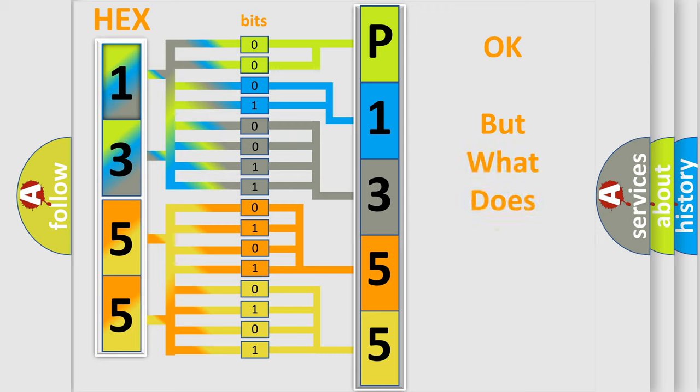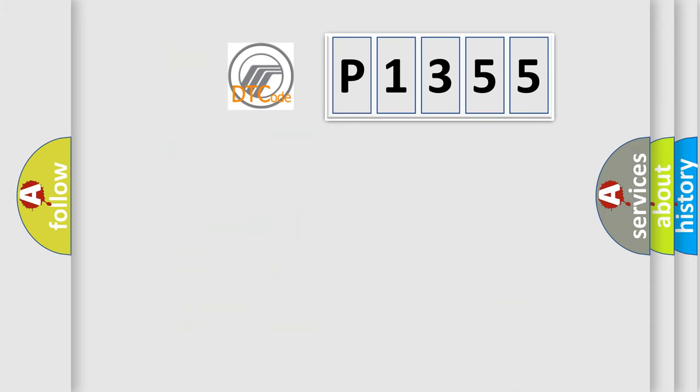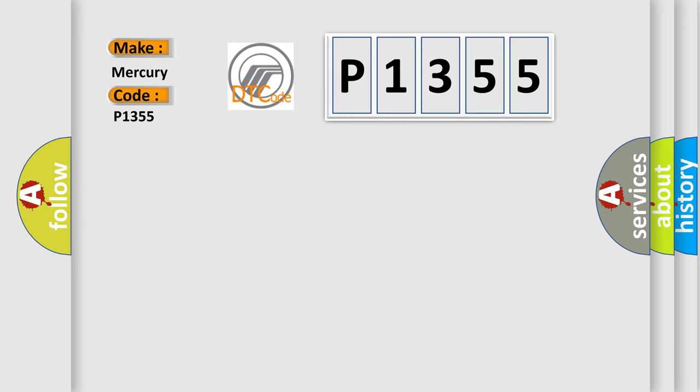The number itself does not make sense to us if we cannot assign information about what it actually expresses. So, what does the Diagnostic Trouble Code P1355 interpret specifically for Mercury car manufacturers?